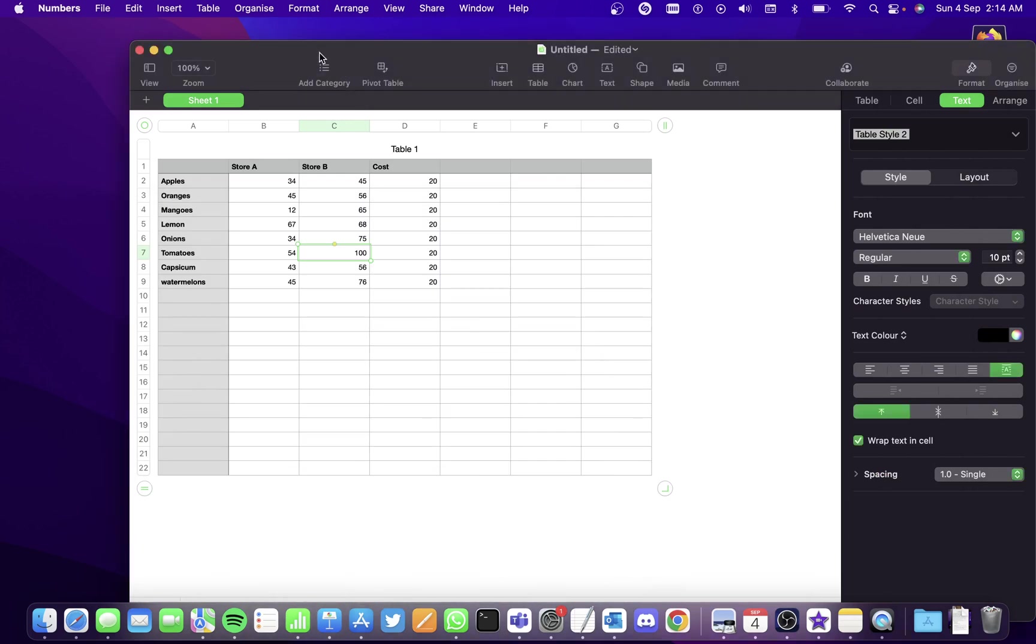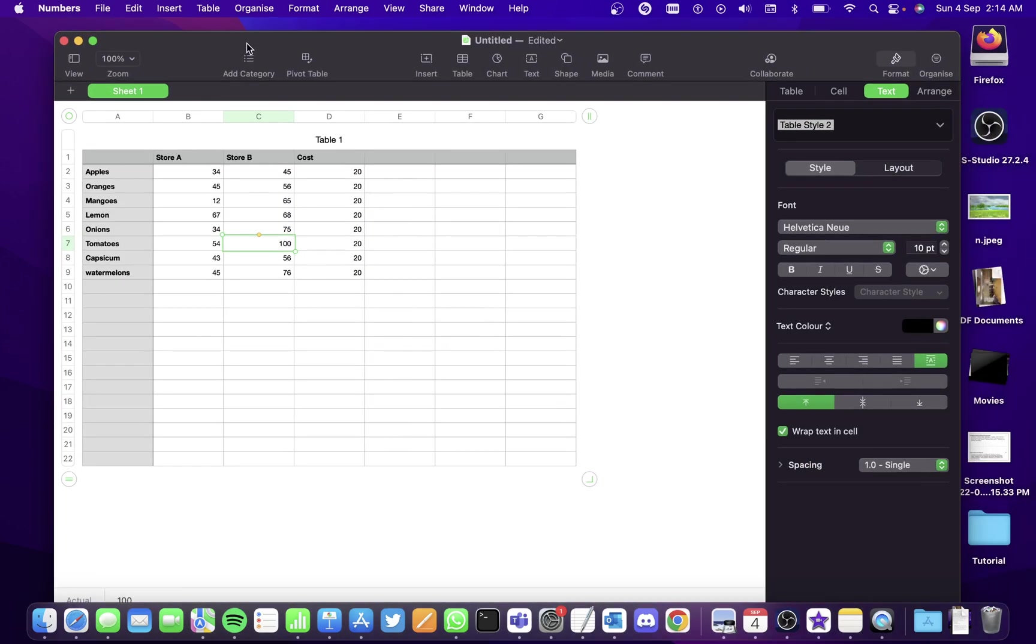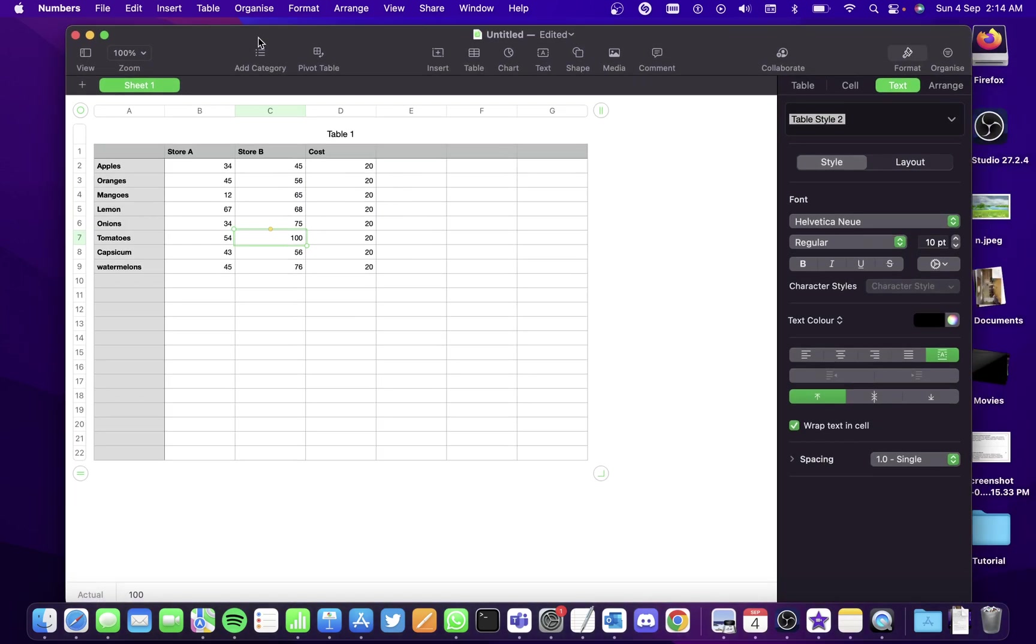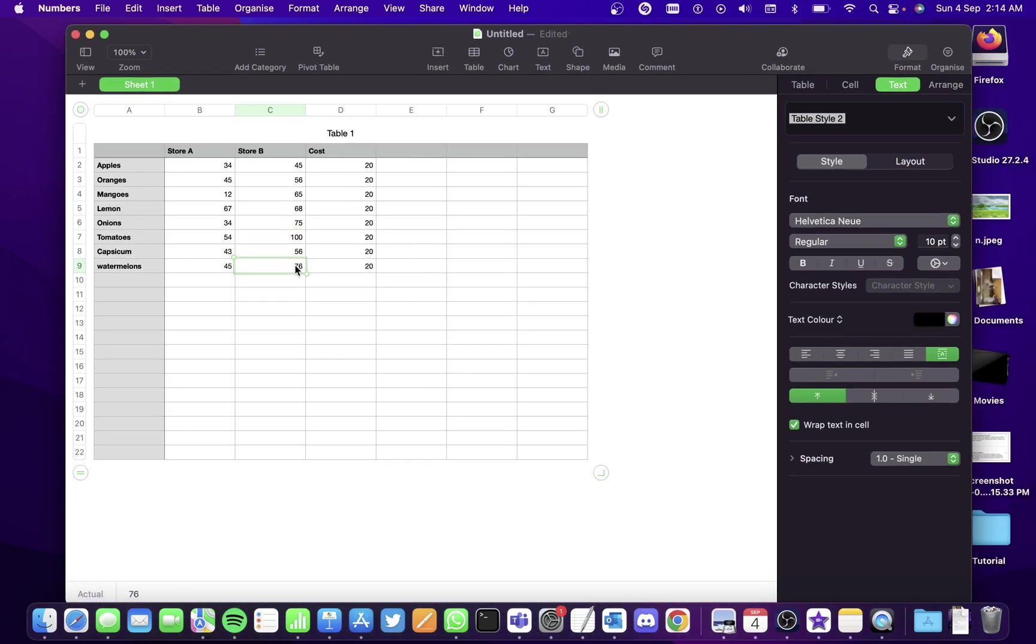I already have a table created. After I entered the data, it looks like this. It basically contains the database of items available in Store A and Store B, and it contains the cost of every item.